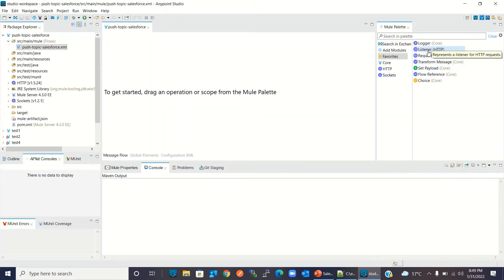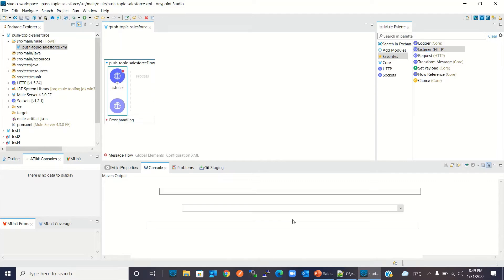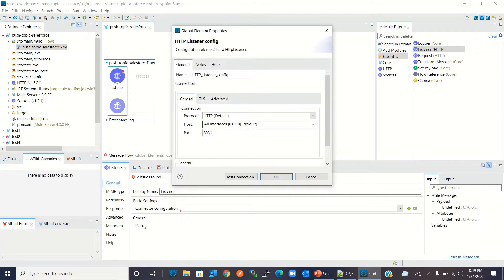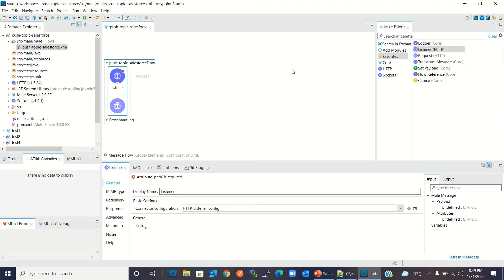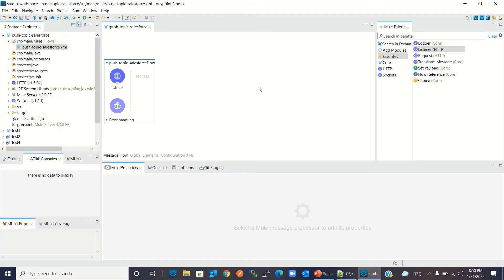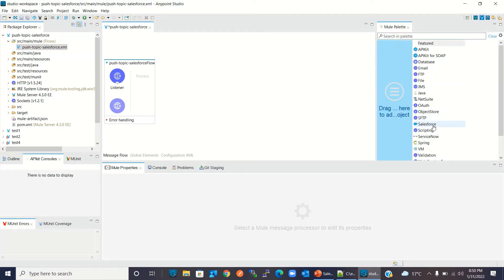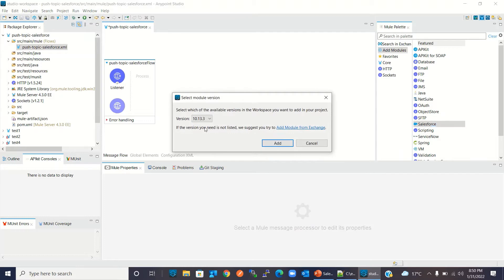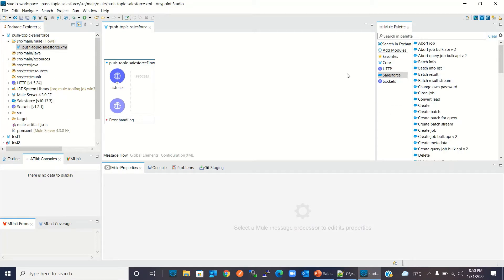I will drag an HTTP listener and create a connector configuration. I will keep these configuration values as default and click OK. I will give the path '/topic'. Now I will add the Salesforce connector to the project — I'll click Add Modules, select Salesforce, drag it in, keep version 10.13.3, and click Add. The Salesforce connector has been added to the project.